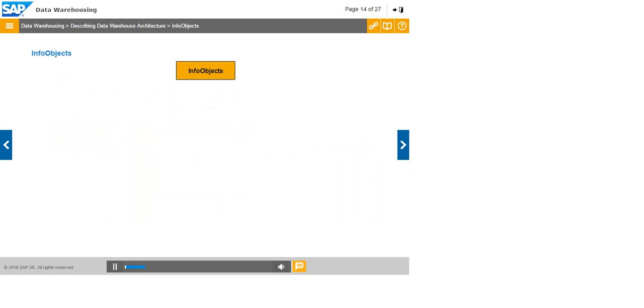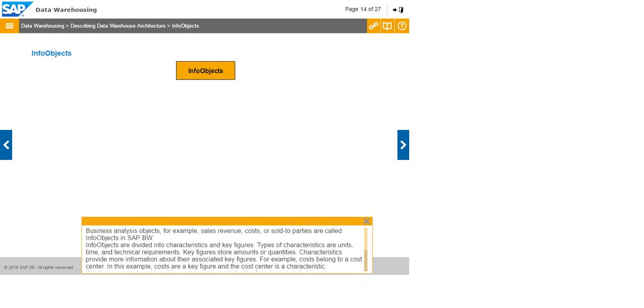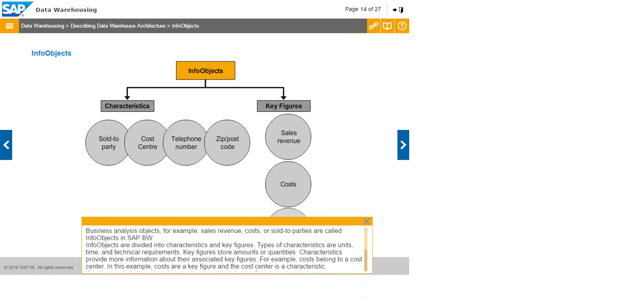Business analysis objects, for example sales revenue, costs, or sold to parties are called info objects in SAP BW. Info objects are divided into characteristics and key figures. Types of characteristics are units, time, and technical requirements. Key figures store amounts or quantities. Characteristics provide more information about their associated key figures. For example, costs belong to a cost center. In this example, costs are a key figure and the cost center is a characteristic.